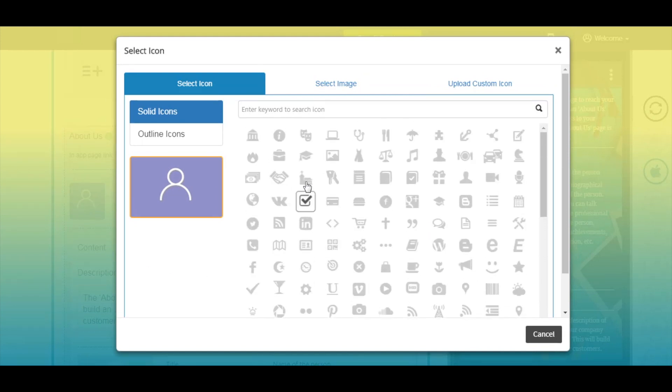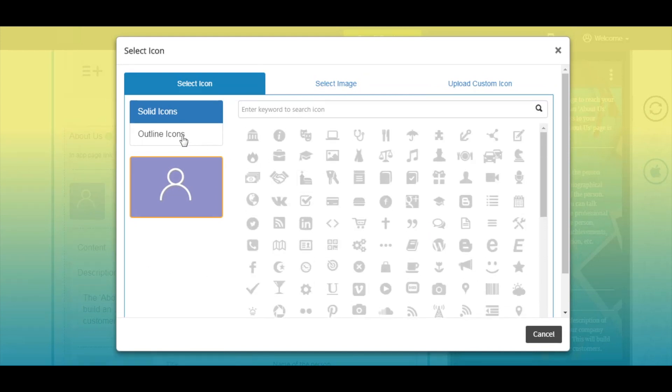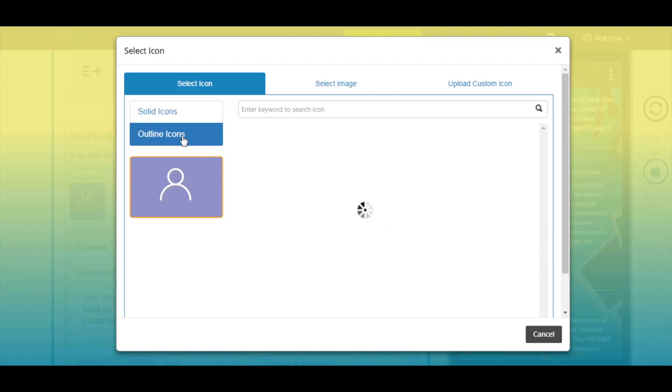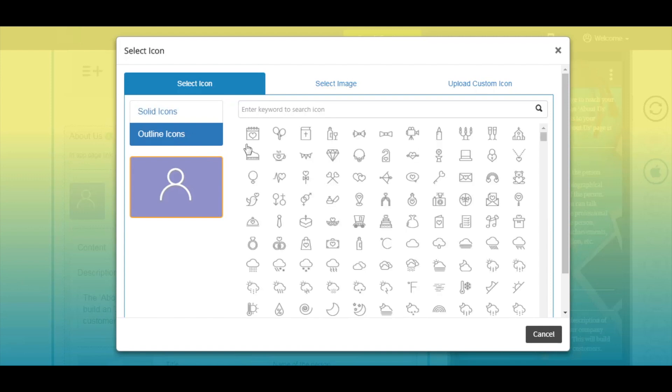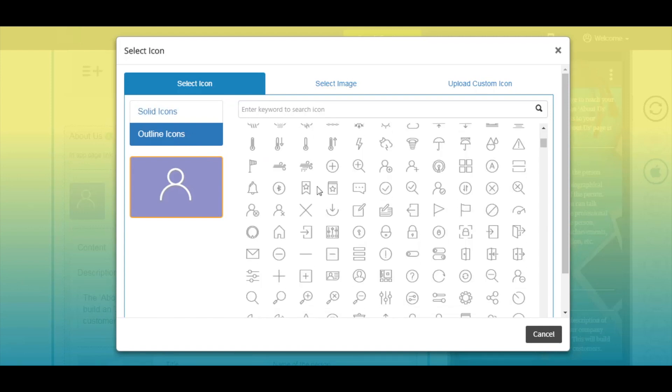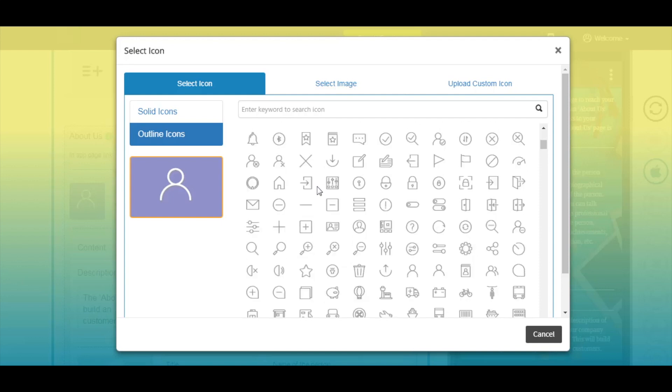In the select icon section, you will see a wide collection of solid and outline icons. If you want, you can select any of the icons for your app page from here.